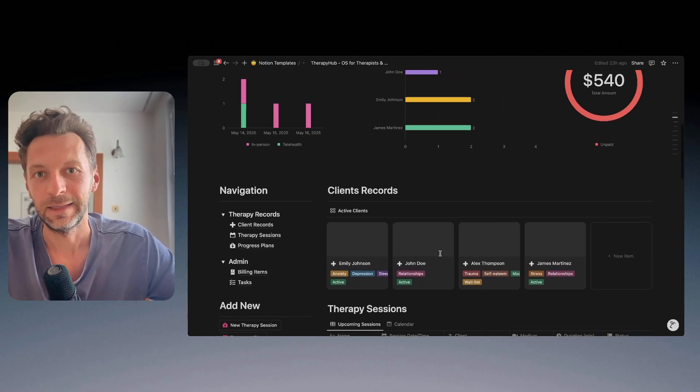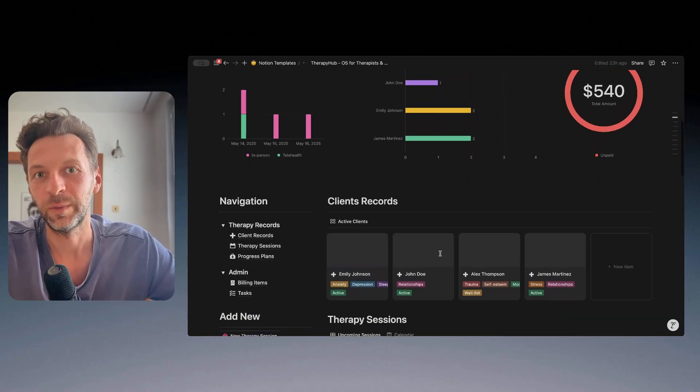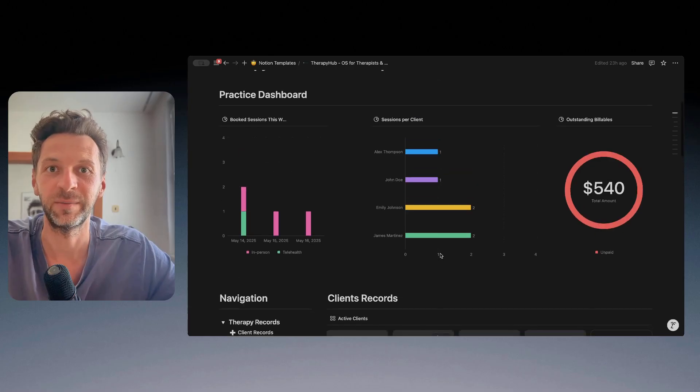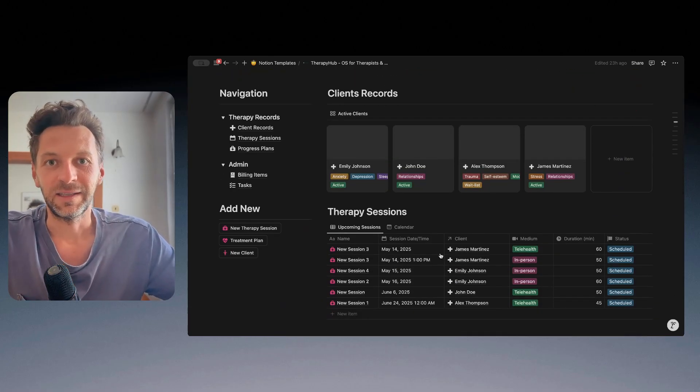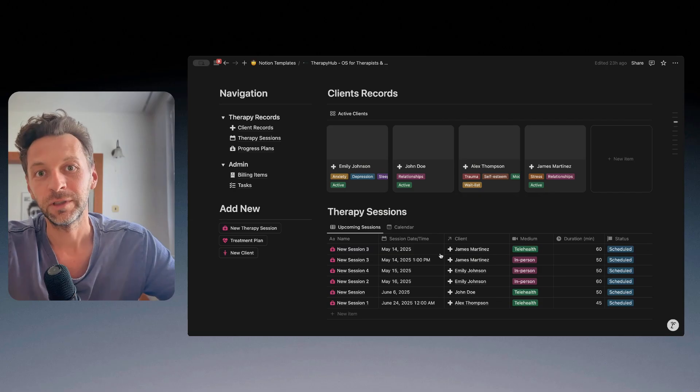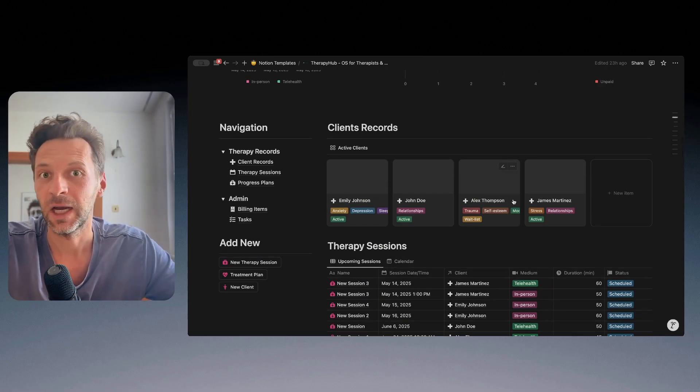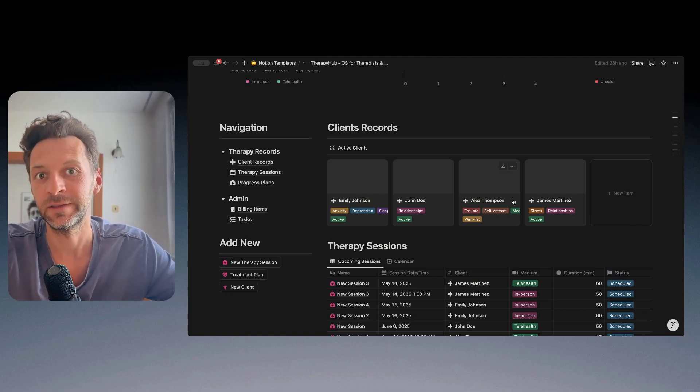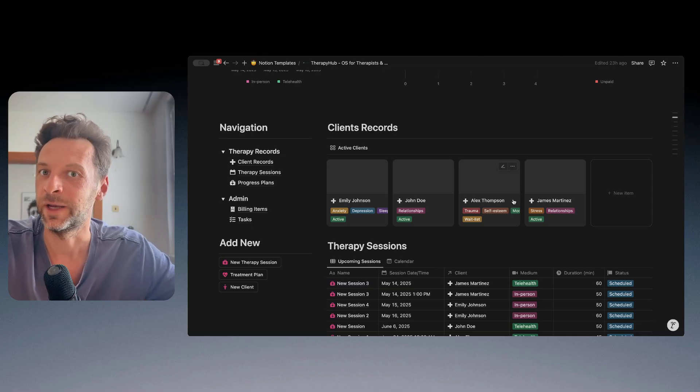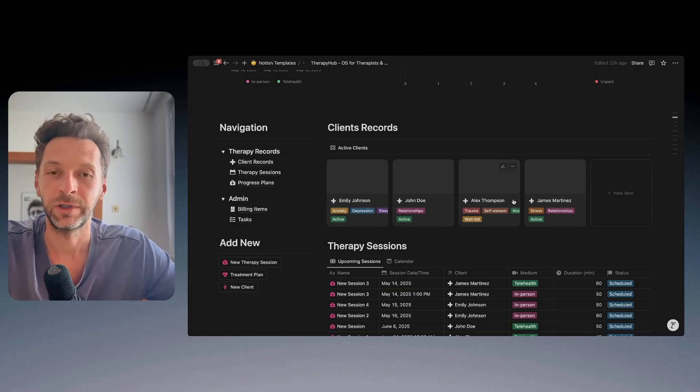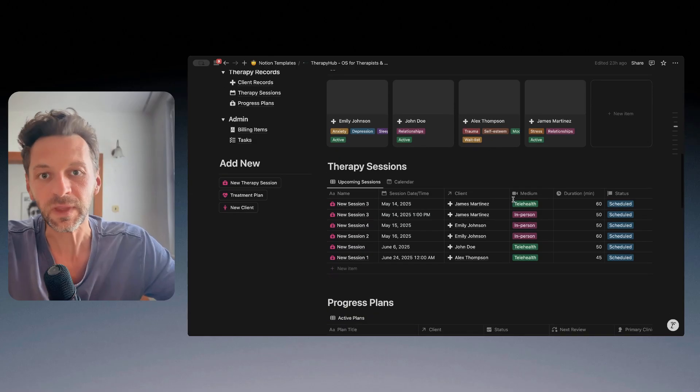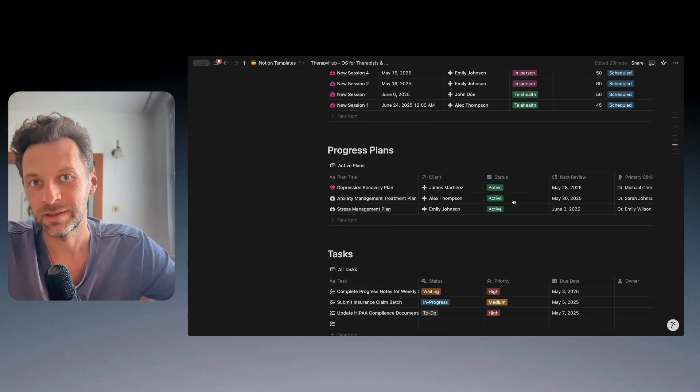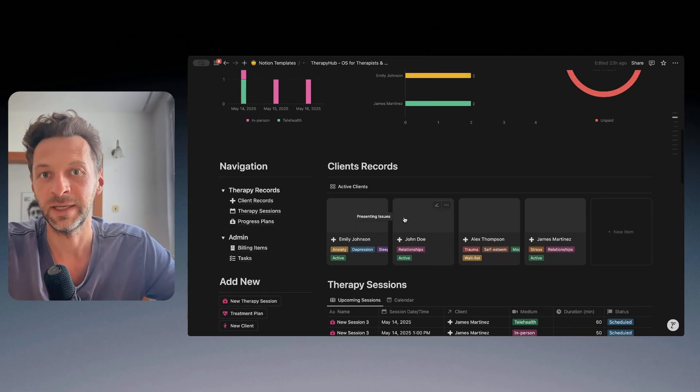So that's a quick walkthrough through Therapy Hub, an operating system for therapists and mental health practitioners. And as I said, this is something that's usable out of the box in Notion. You don't need any other software to be able to do this and to manage your practice in a simple manner. So you have your client records, you have your therapy session records with a place to keep and store notes, and you have also a simple admin system of tasks and the billing items built in.